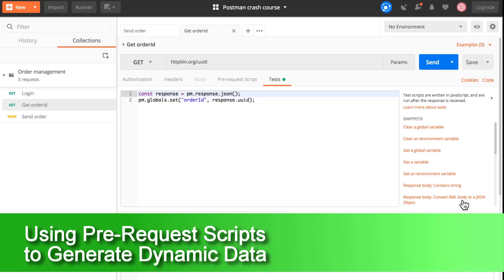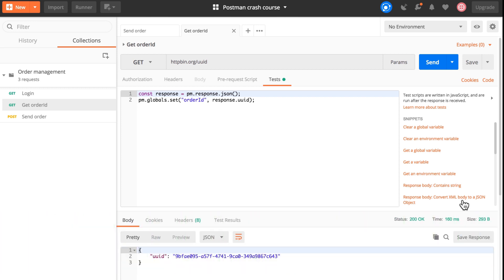In this video we'll continue generating more random data for our request, making everything inside random so that it's different with every submission. For that, we want to first have something like a customer ID.